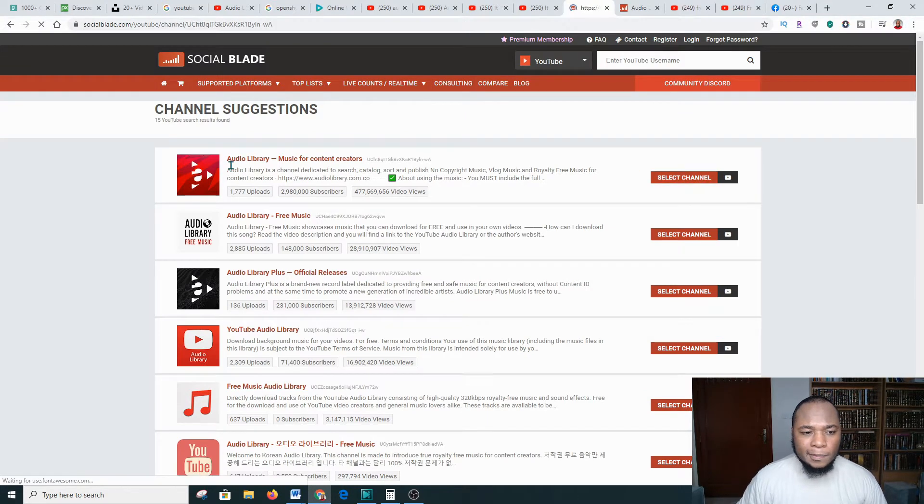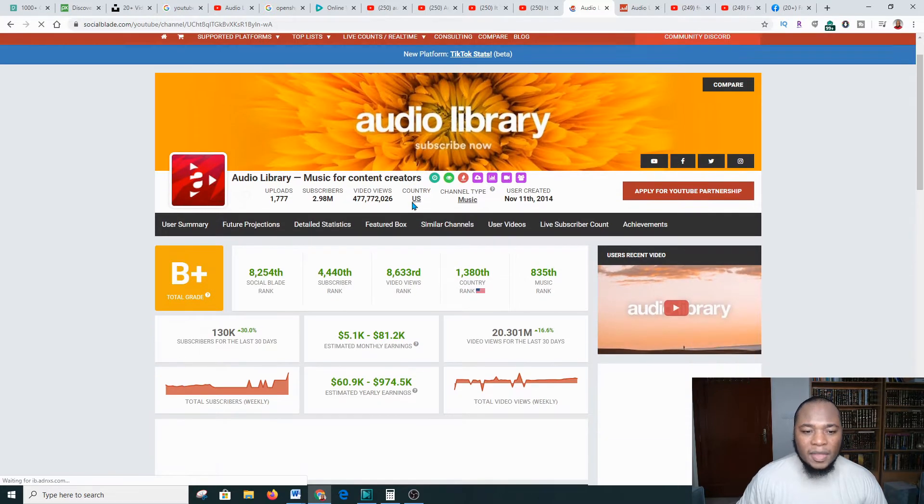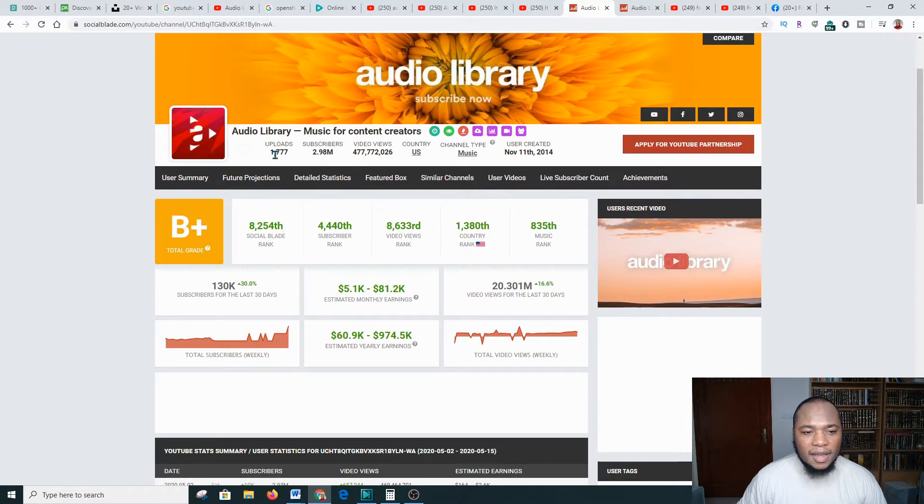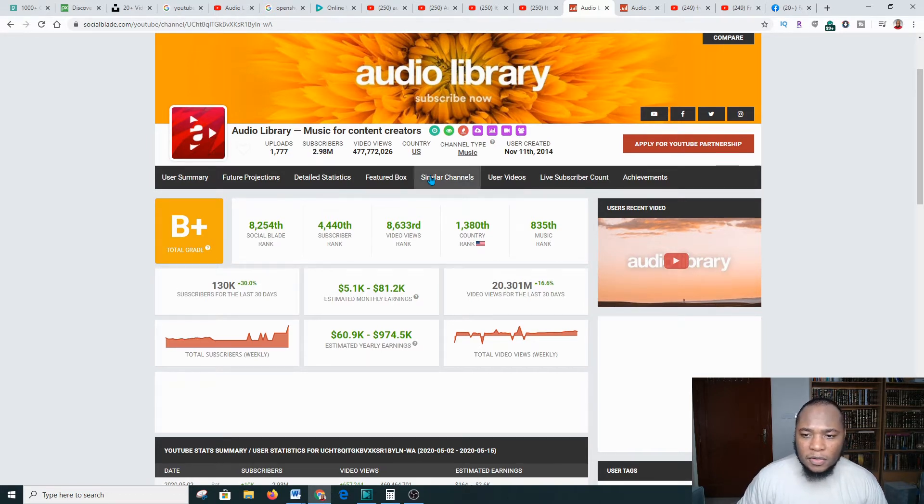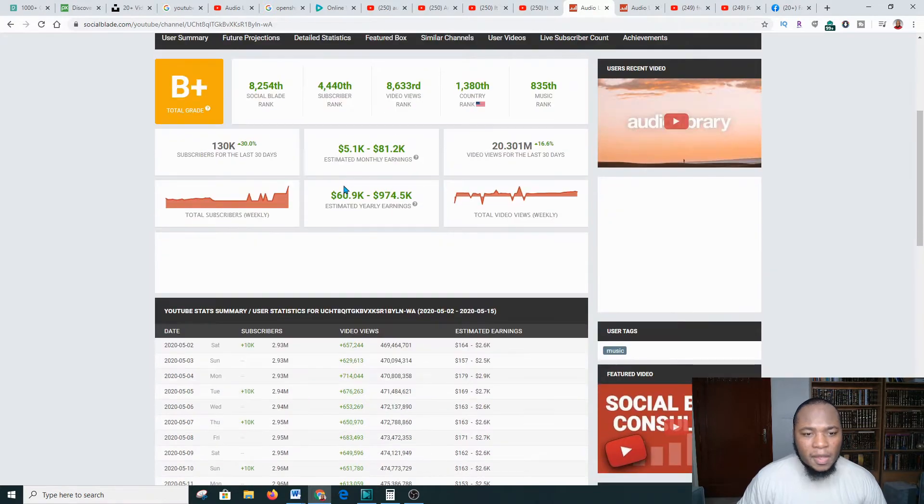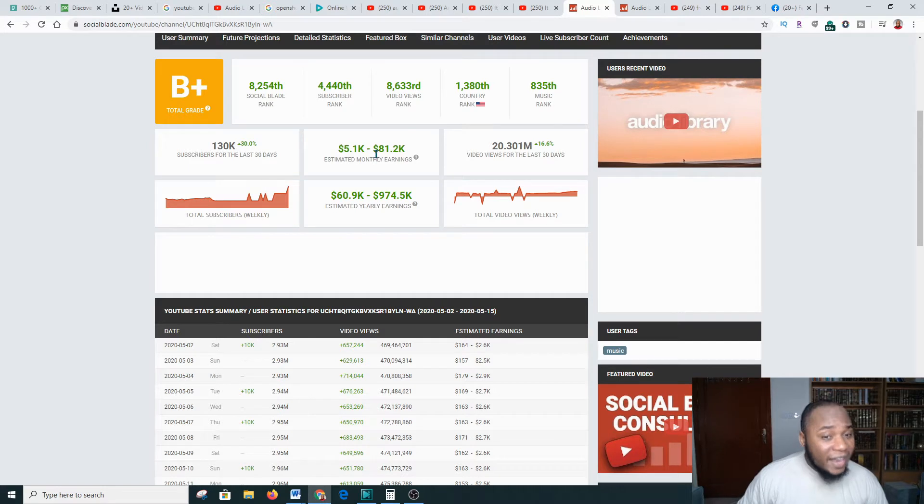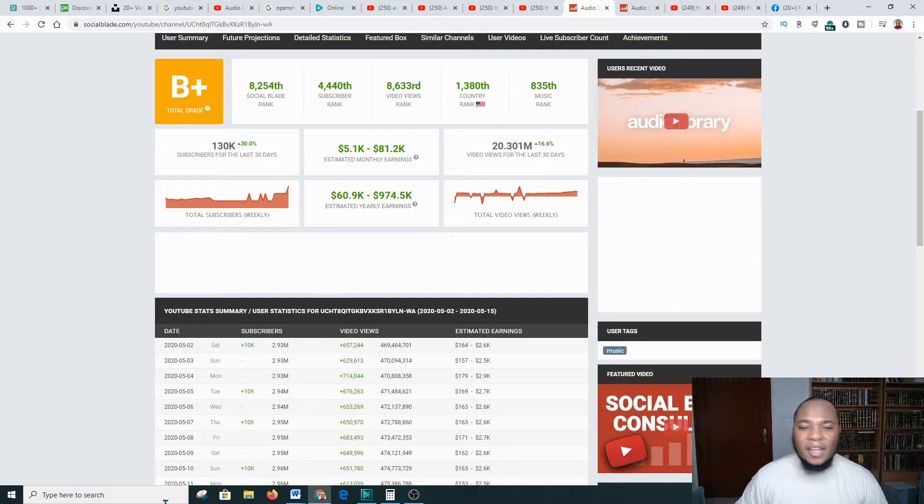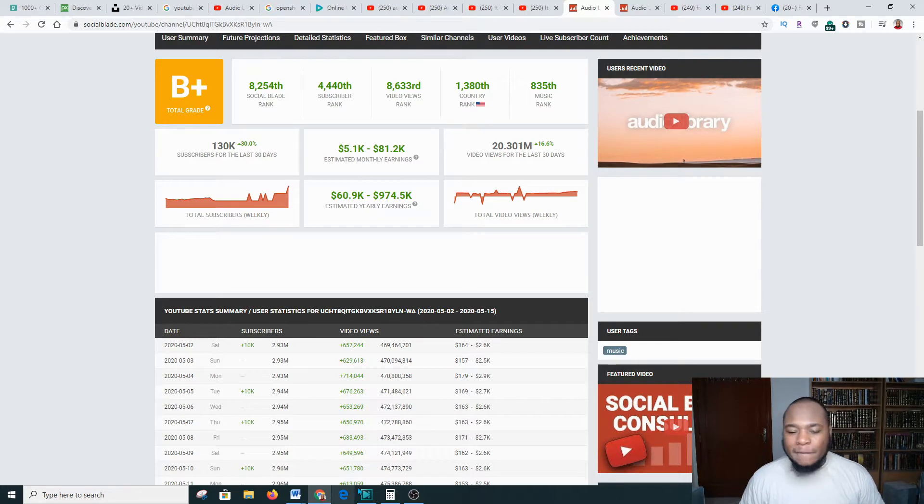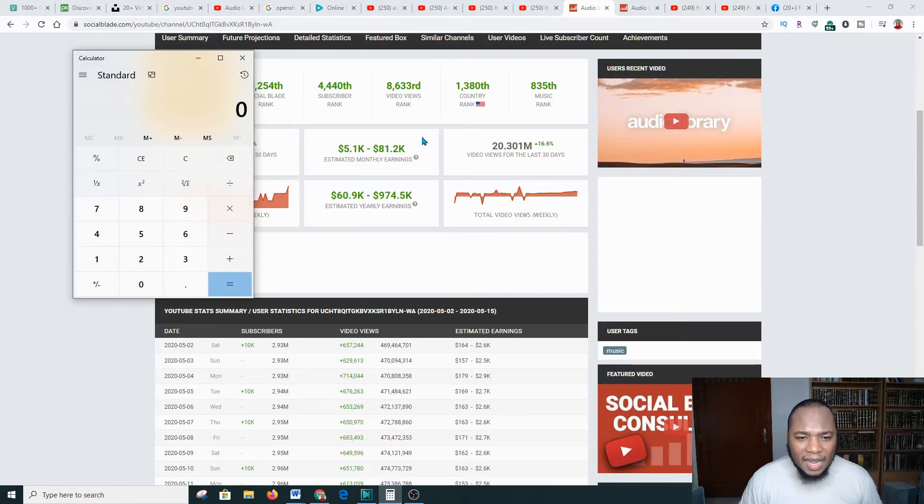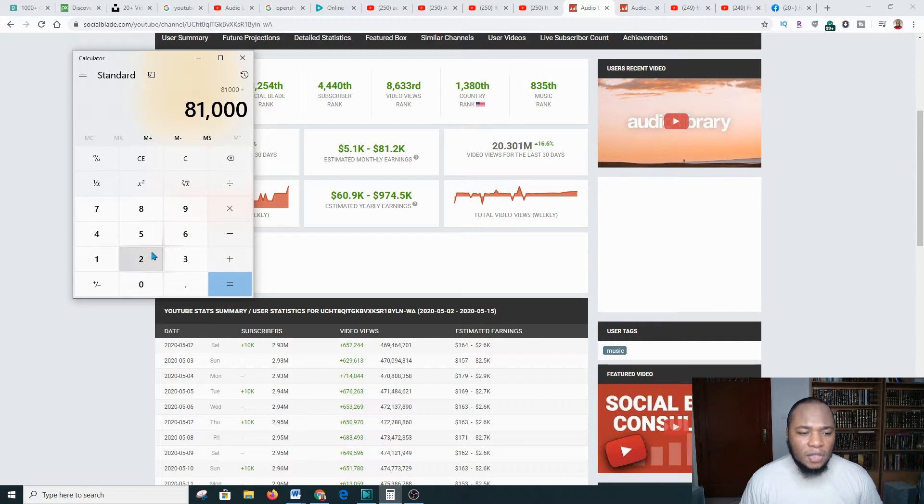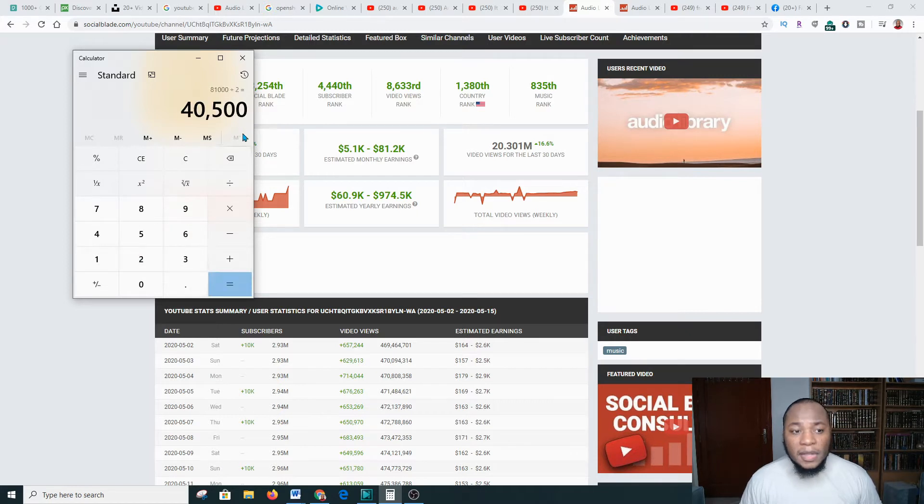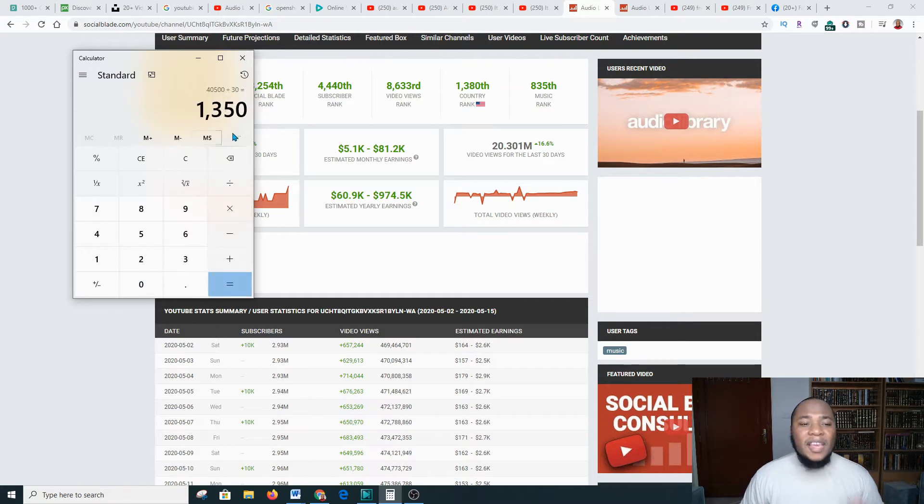You're going to come over and look. He has over 1,000 uploads, 2.98 million subscribers. This is what he's making on a monthly basis, between $5,000 to $81,000. I would say he's making in between this. We're going to go to the calculator and type in $81,000 divided by two, divided by 30 days, so he's making about $1,500 on a daily basis or even more.